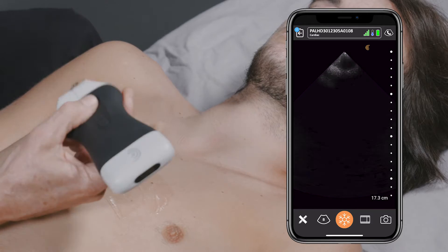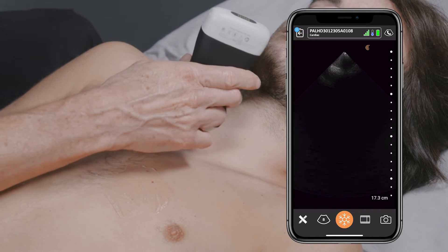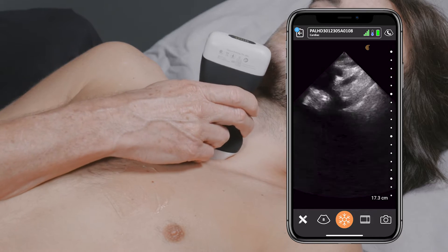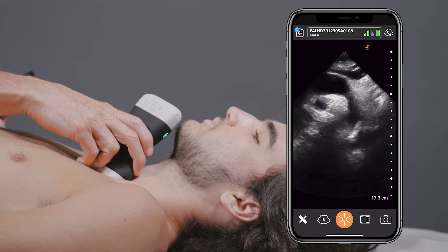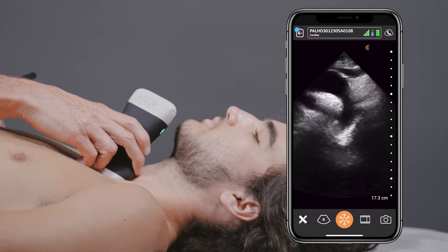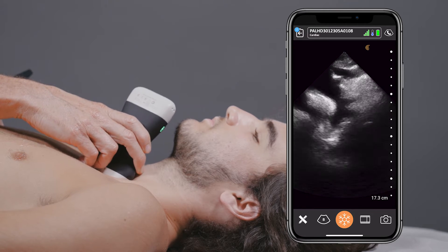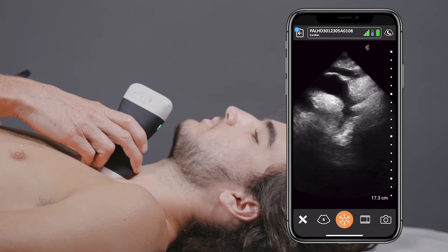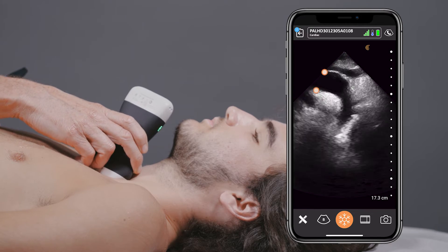So what we can do is take our transducer and place it in the suprasternal notch, and we can angle the transducer towards the patient's left shoulder. What we're trying to do is pick up a long axis view of this patient's aortic arch.